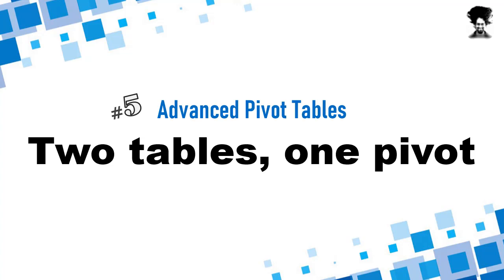Normally, when we make a pivot table, we usually make it from one set of data. But Excel offers a powerful technique through which you can make a single pivot table by synthesizing data that is in multiple tables.